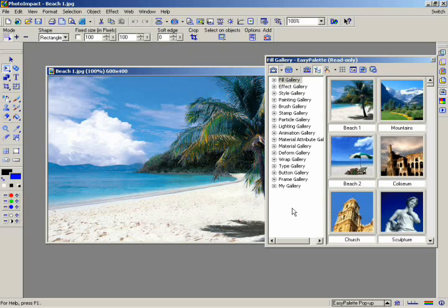It's also the easiest way to apply special effects and filters, letting you drag and drop each effect from the Easy Palette directly onto an image.